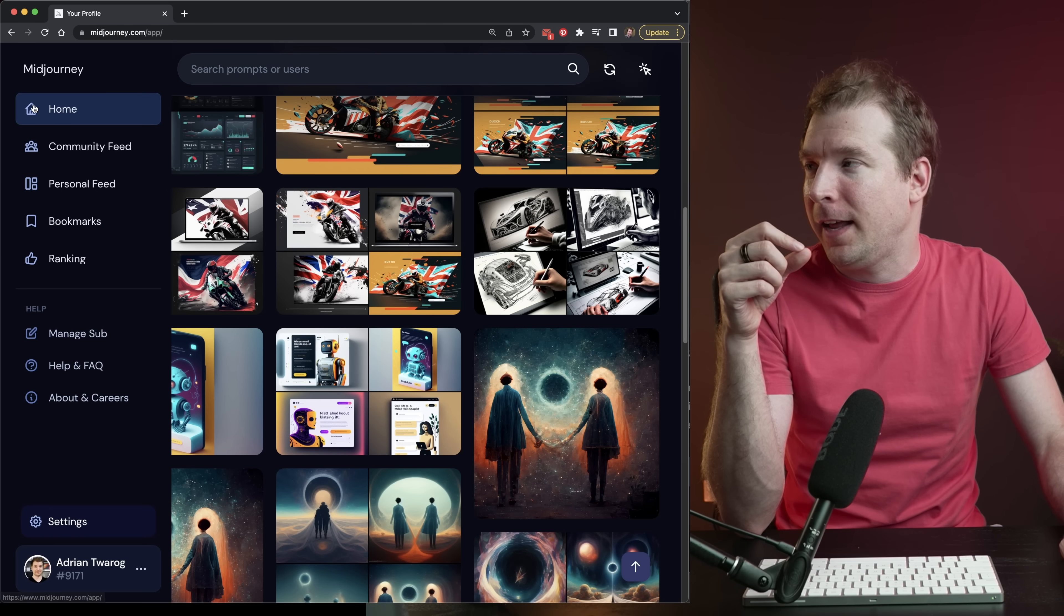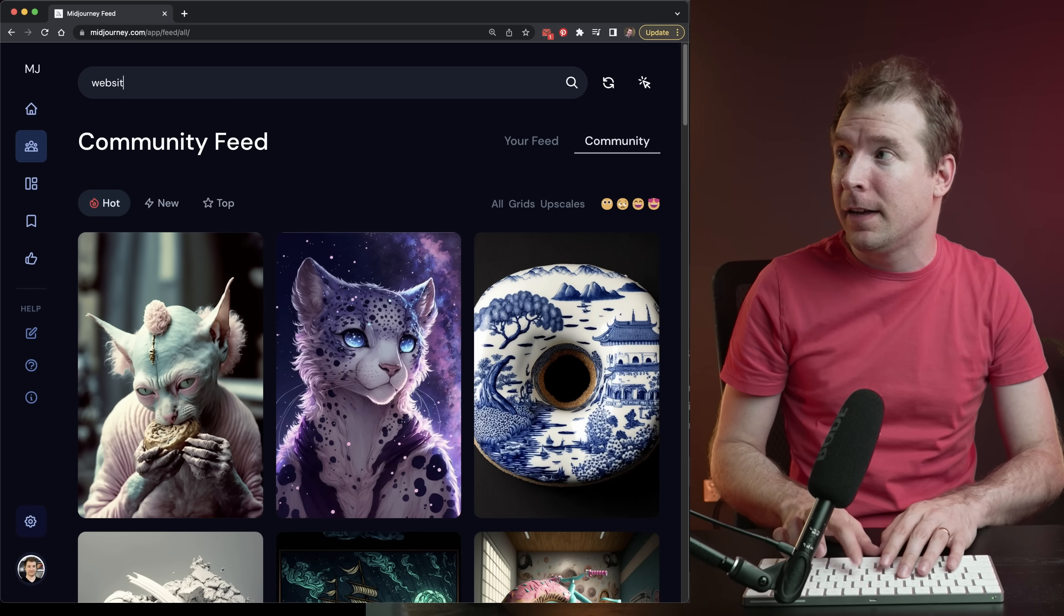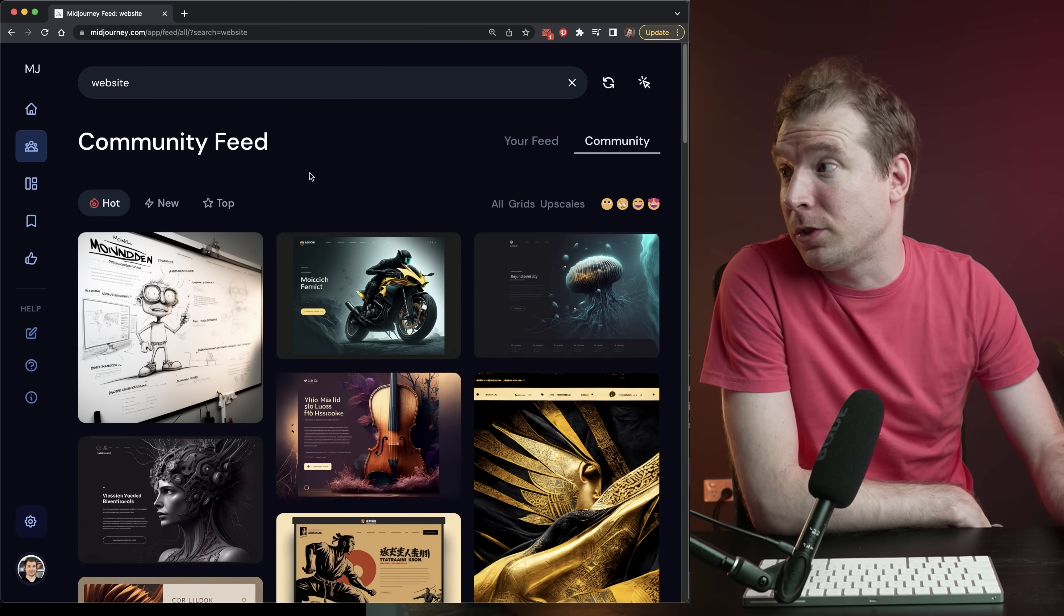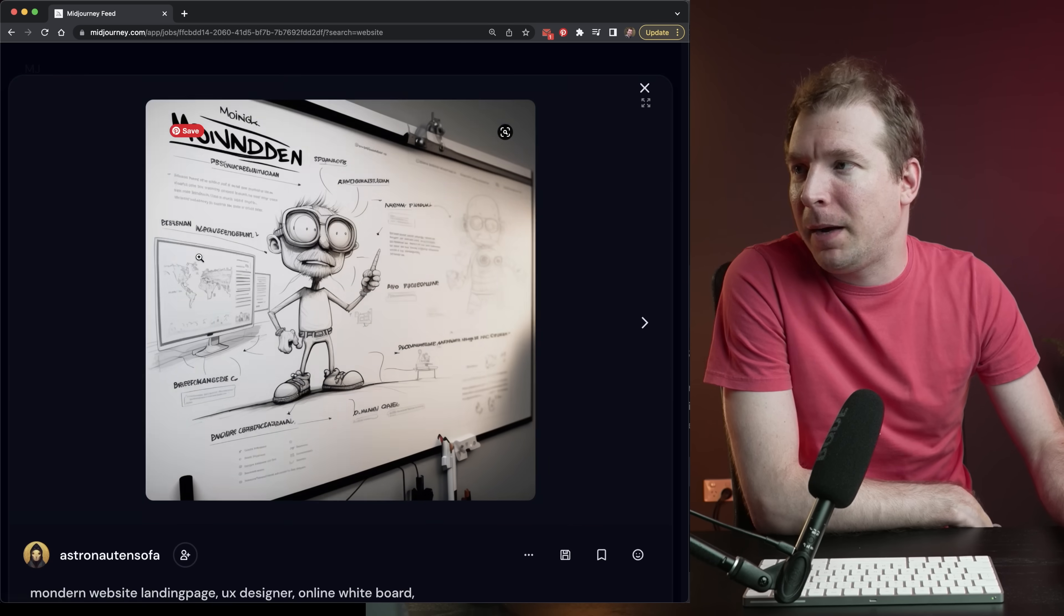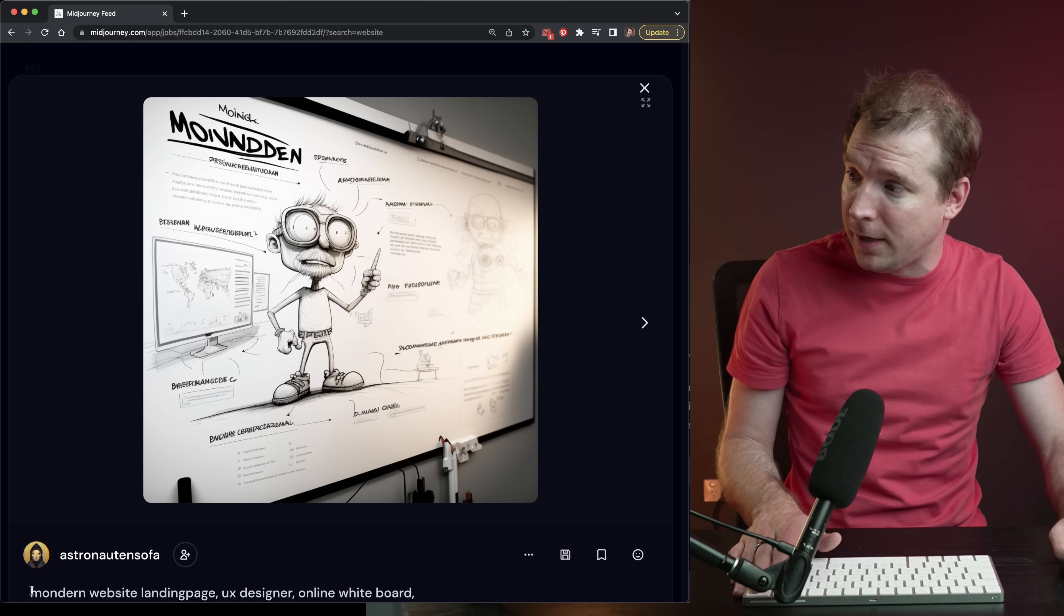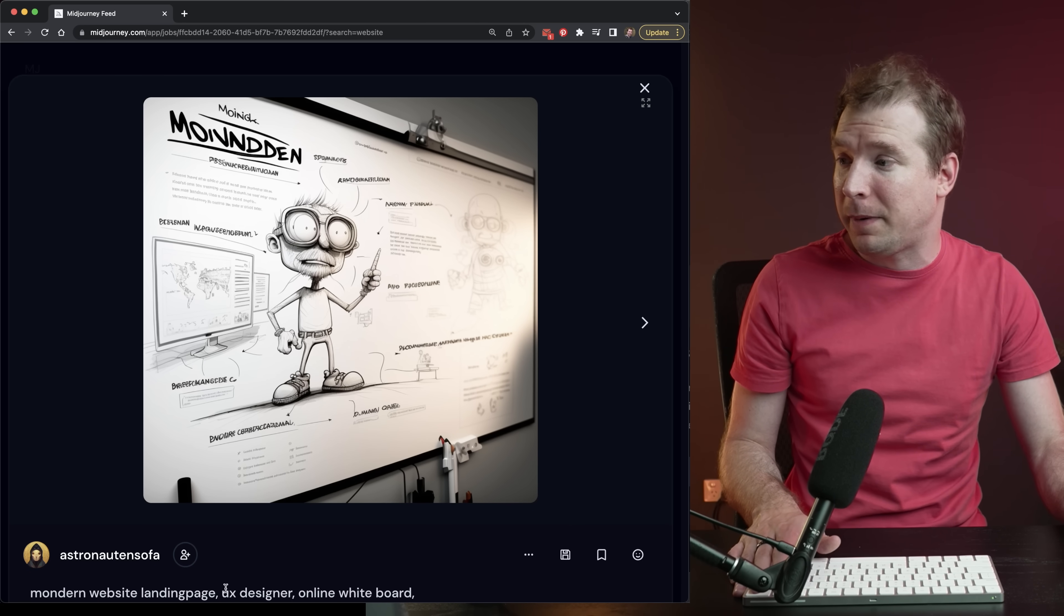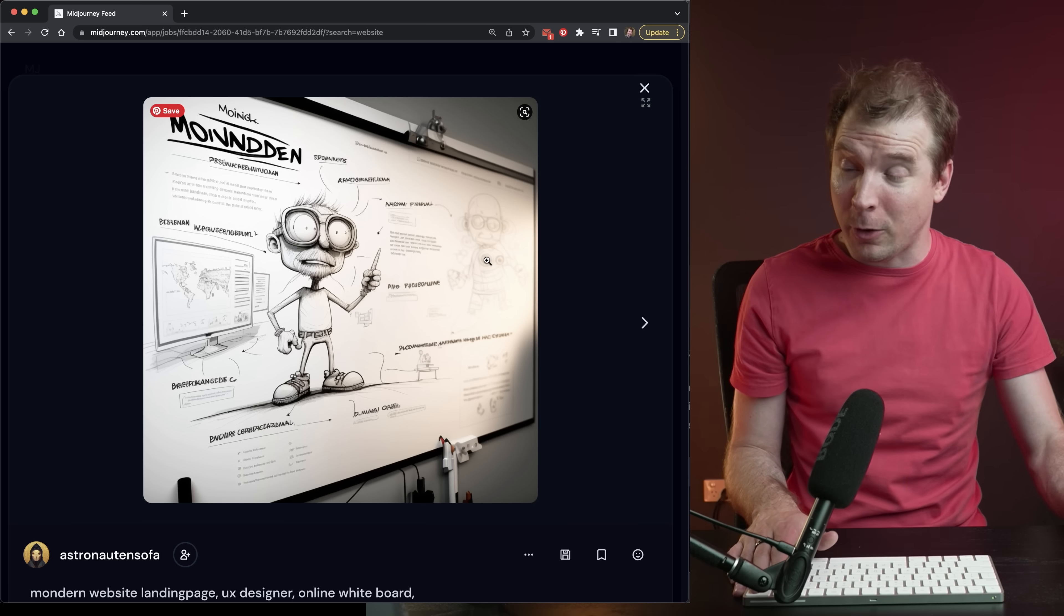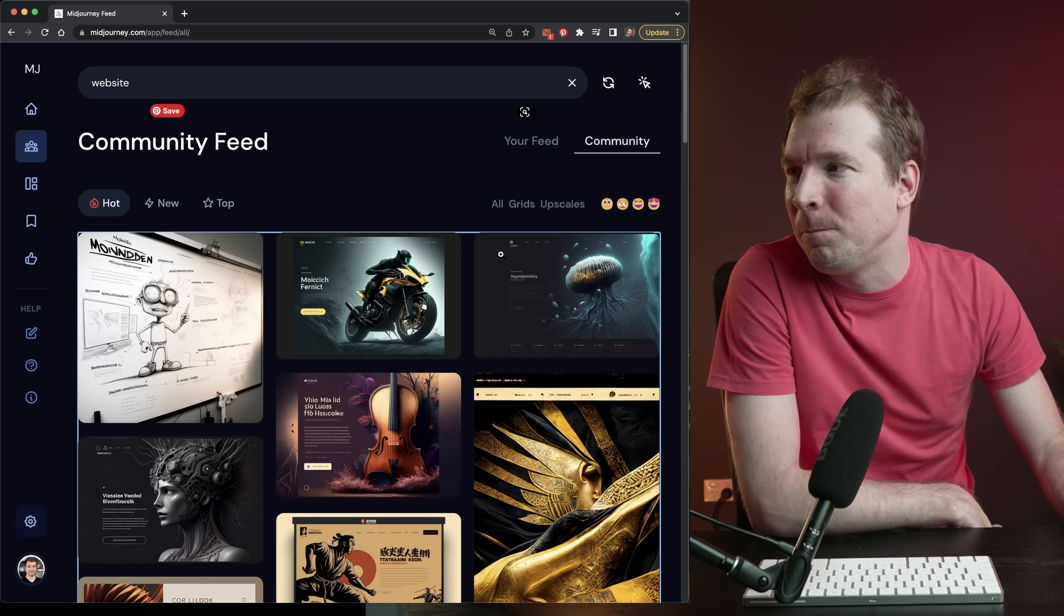You can head over to the community feed. You can type in search results like website, and it'll come up with generations other people have like this one here for a modern website landing page by UX designer. And it looks like it's almost been whiteboarded, which is cool.